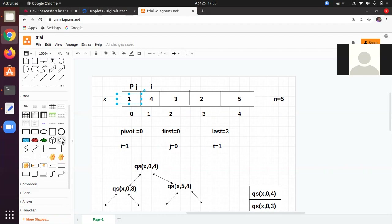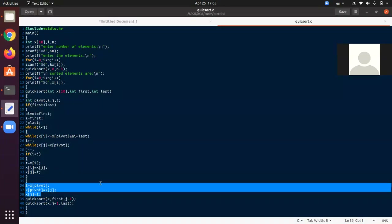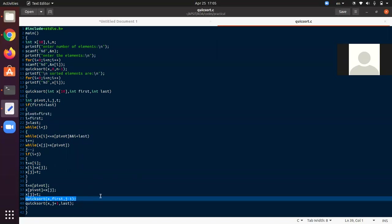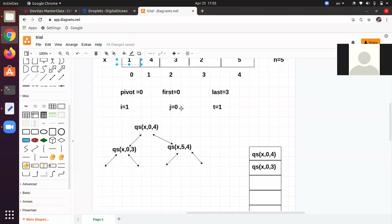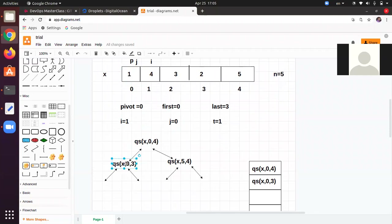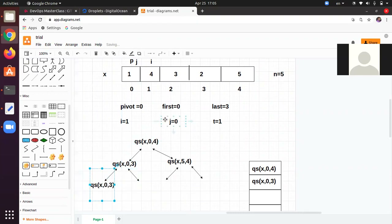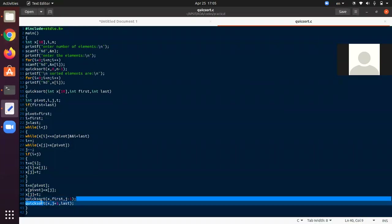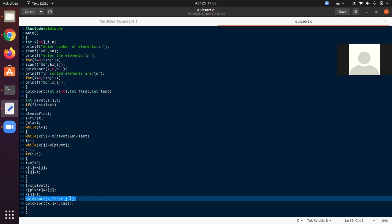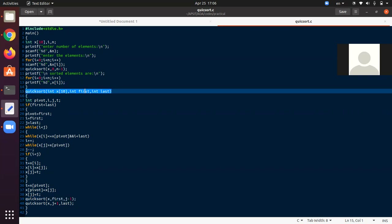t will be copied into x[j]: t = 1, j = 0, so 1 is copied into x[0] — another override. After these operations control comes to the next line and calls quicksort(x, first, j-1). first = 0 and j = 0, so it calls quicksort(x, 0, -1).